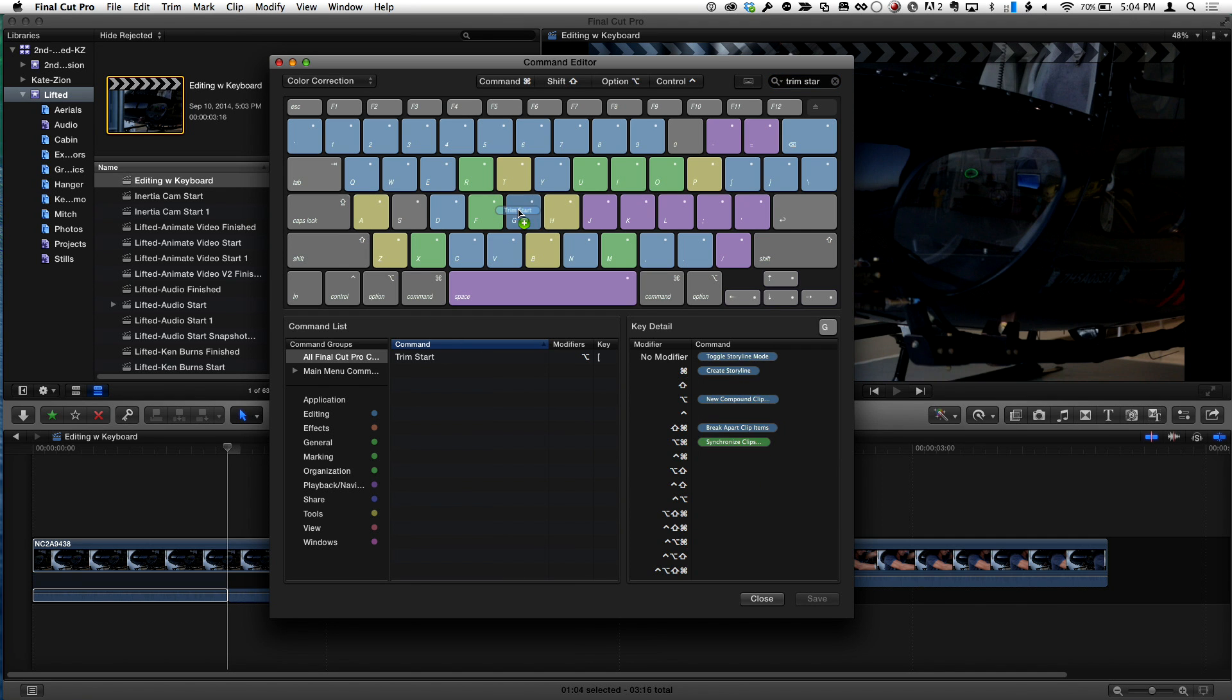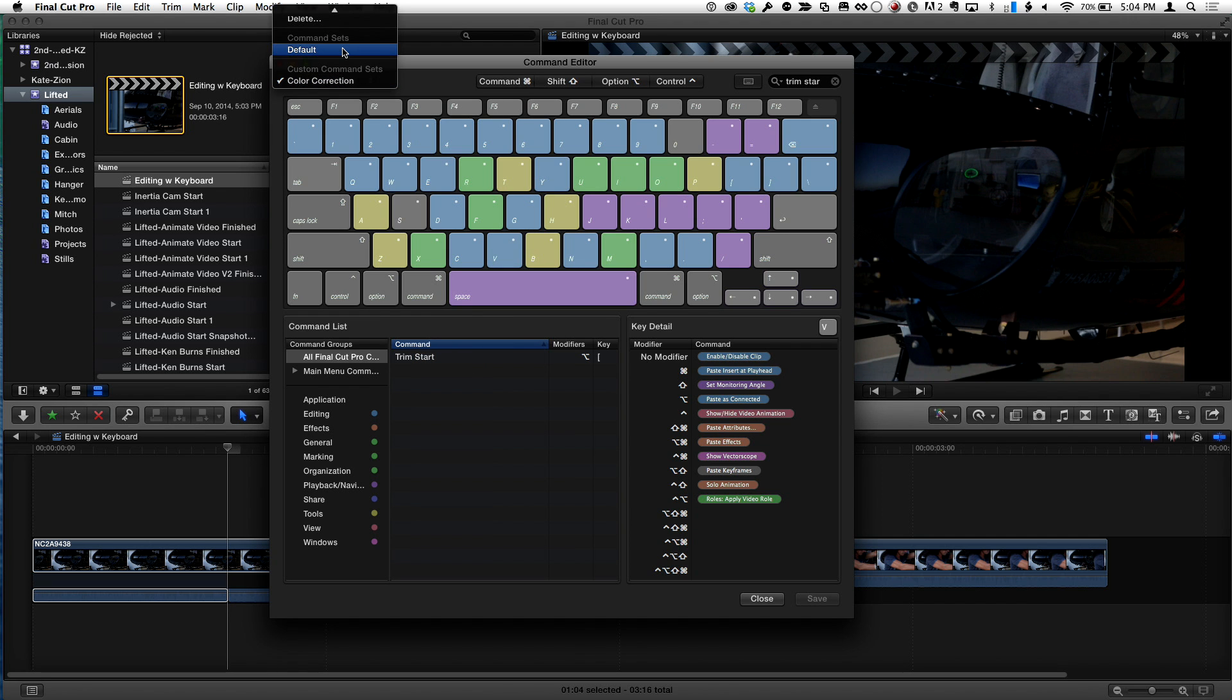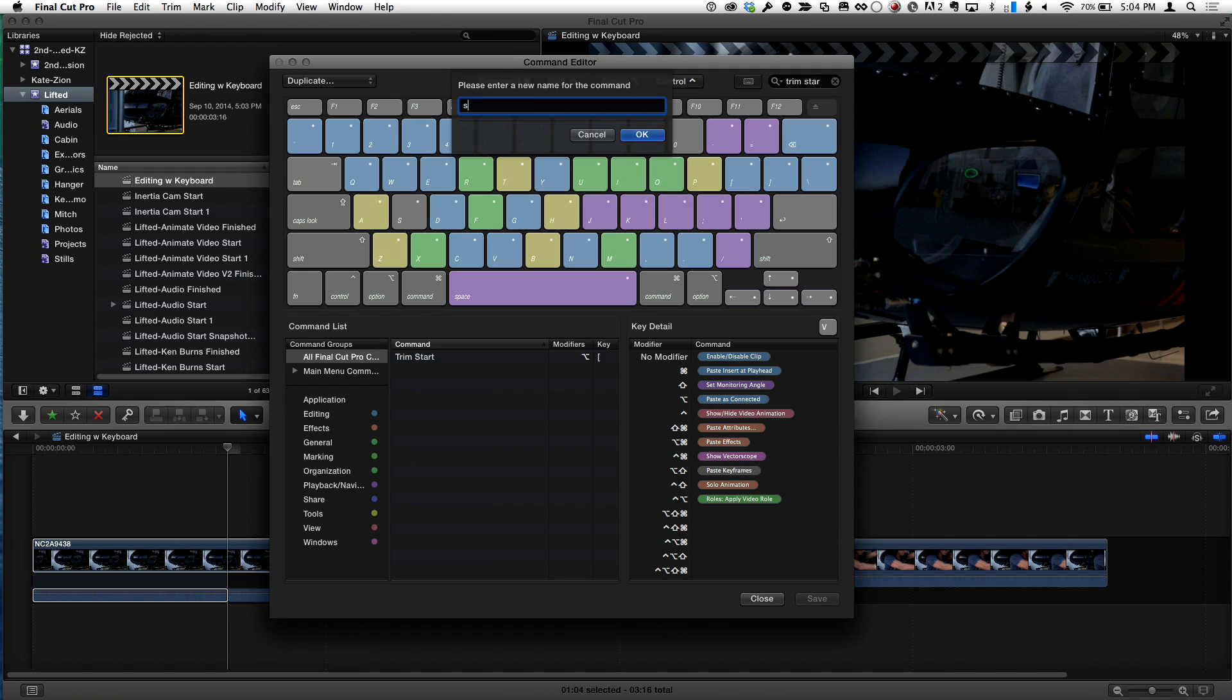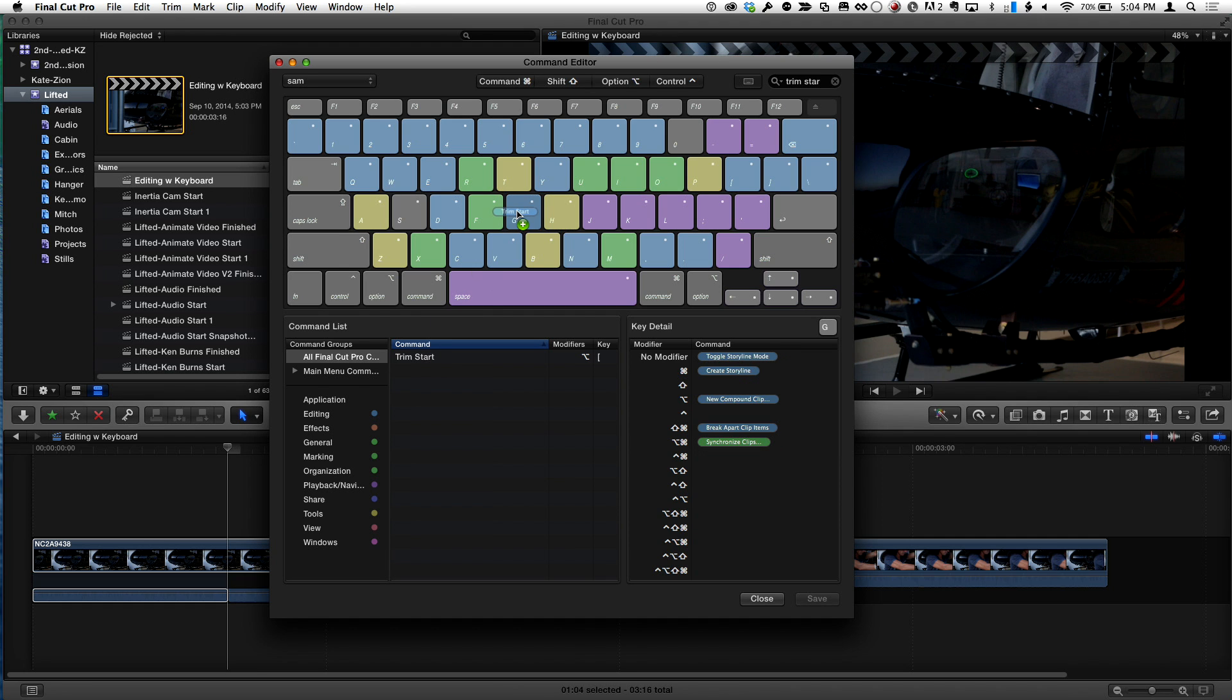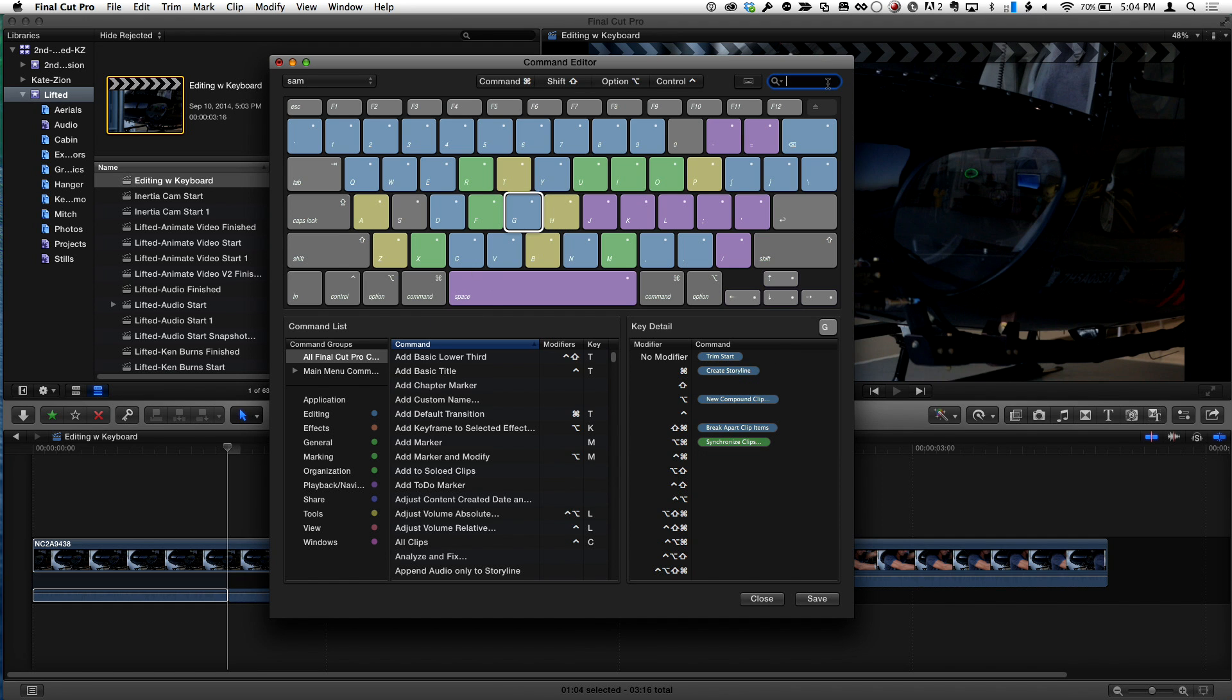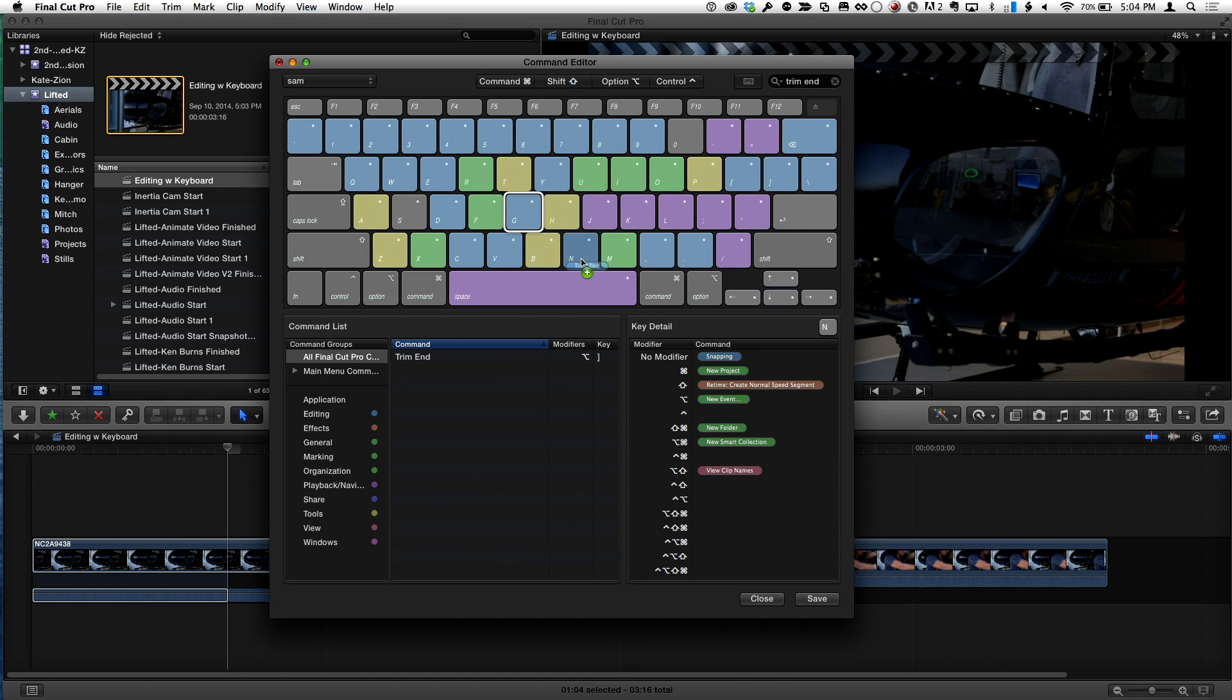And before you do, notice he's got to set the color correction. You want to set that back to the default. And actually, I'll probably just. Yeah, see. I don't know what it is about forgetting to reset the keyboard back to the default. There you go. And I'm going to drag trim start on the G. Okay. And I'm going to drag trim end on H.